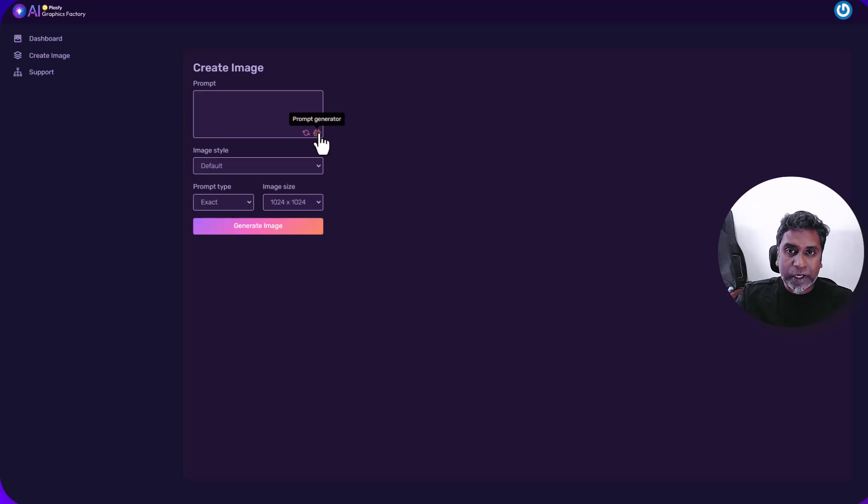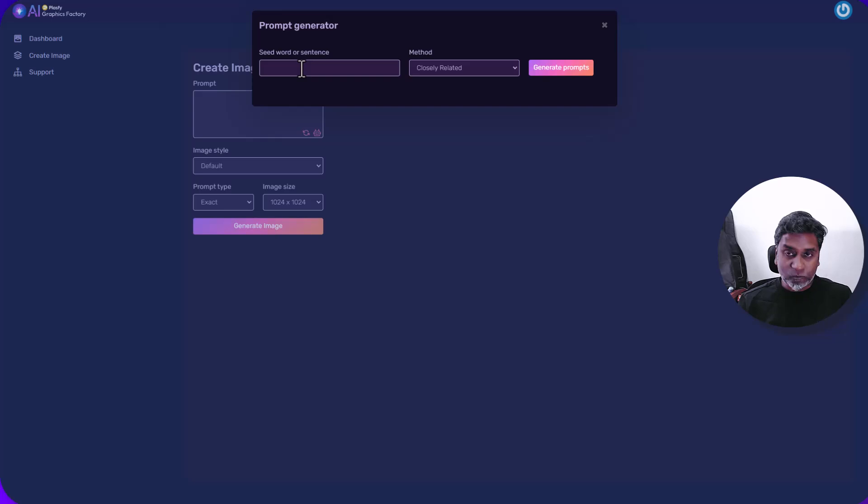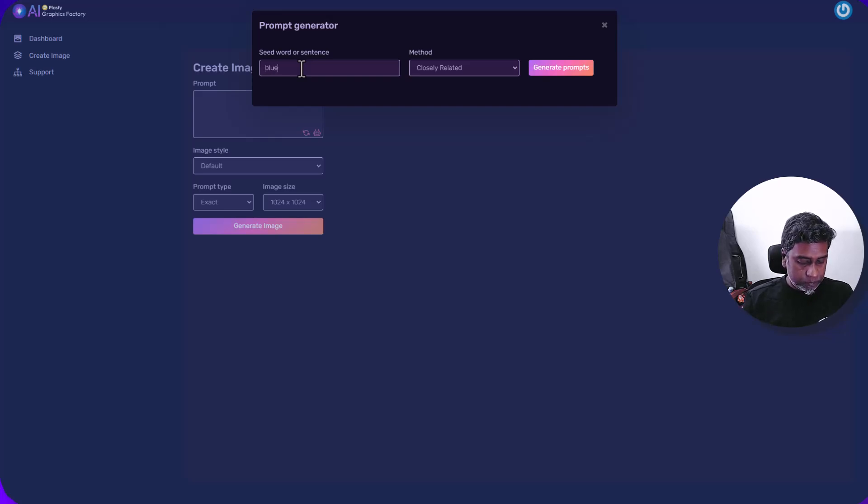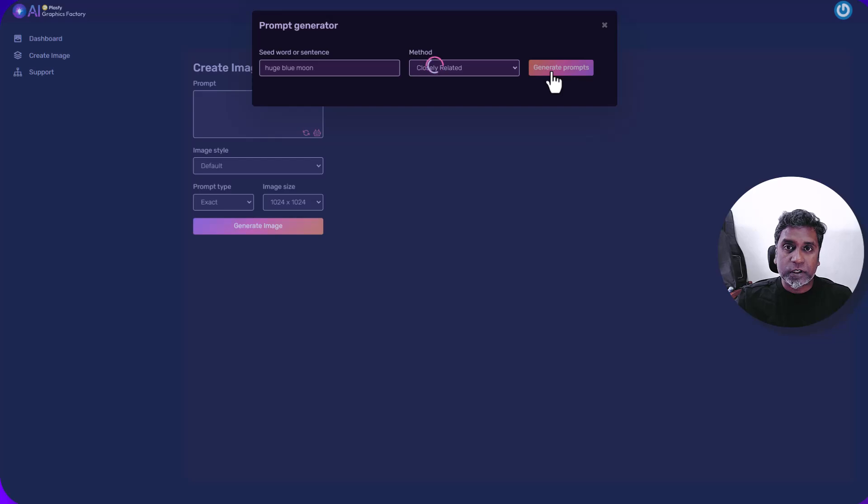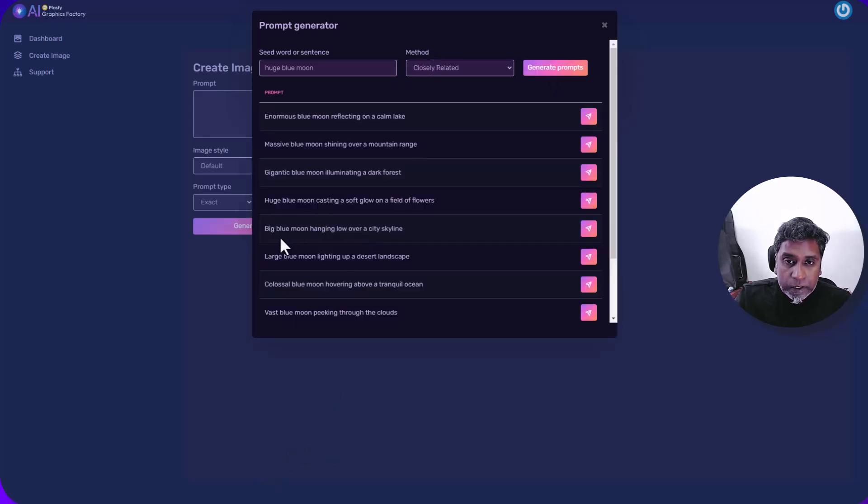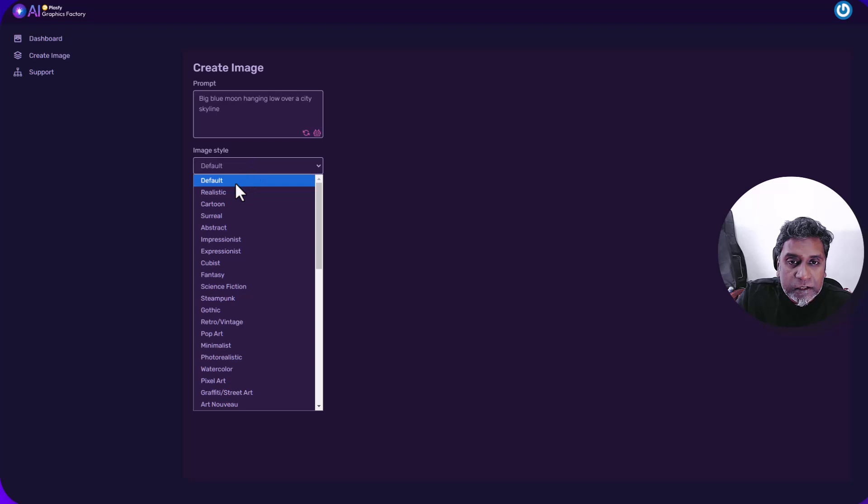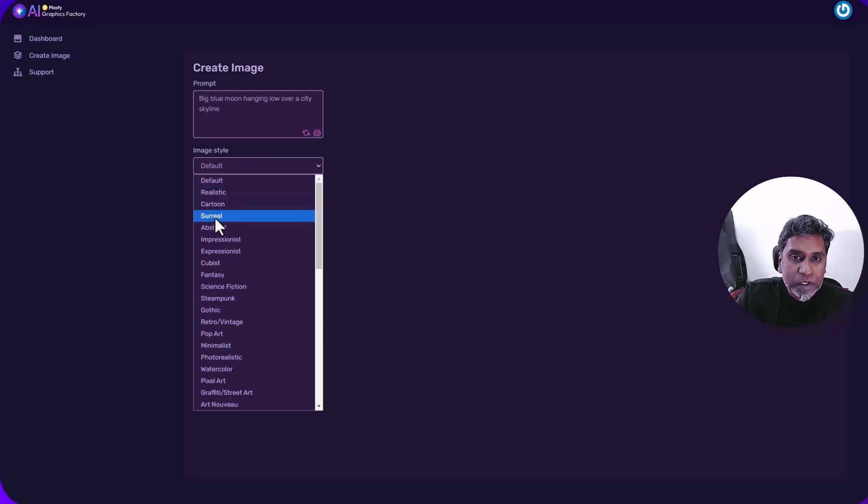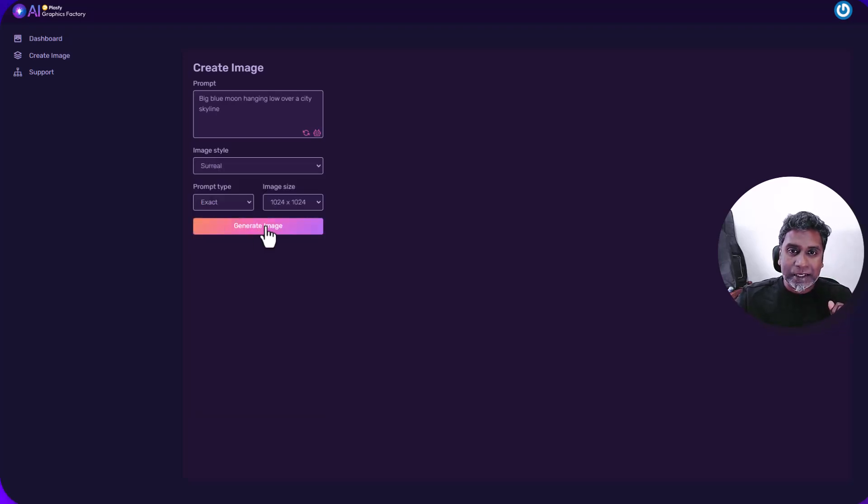We'll try one with a prompt generator. Click on that. Let's see what it comes up with. I think I like this one. Big blue moon hanging over a city skyline. Let's try that. And let's choose an image style. We can go with realistic, surreal. For this, since it's a huge blue moon, I think I'm going to go with surreal and let's see what it comes up with.